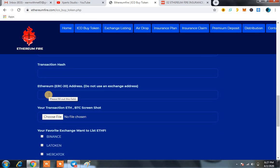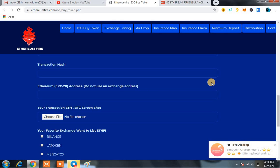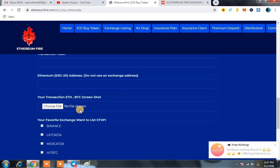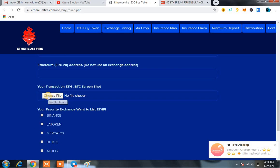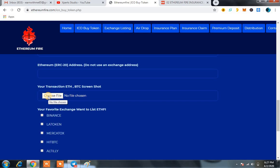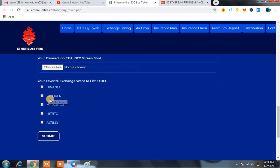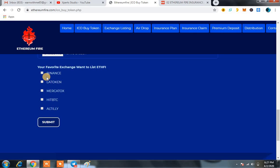Then your Ethereum wallet address - it means an ERC20 address from IM Token or MyEtherWallet - you have to enter that address. And then you have to take a screenshot of the transaction and enter it here.